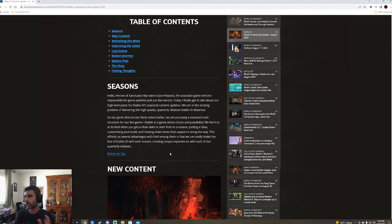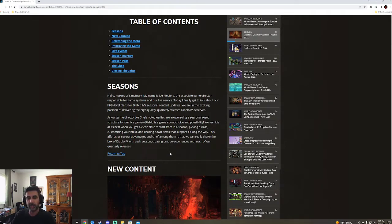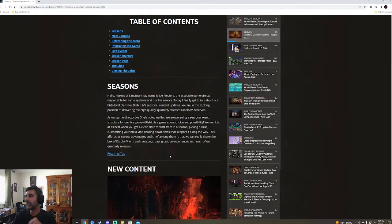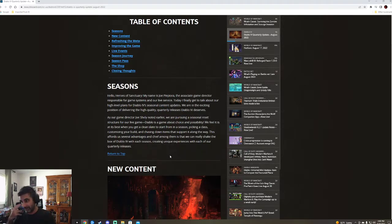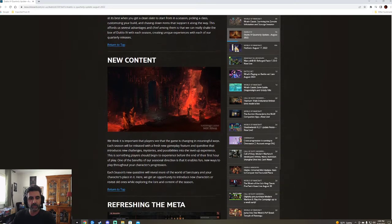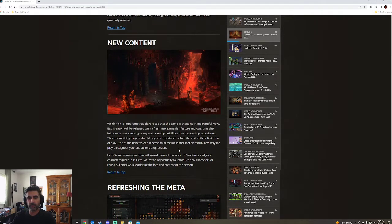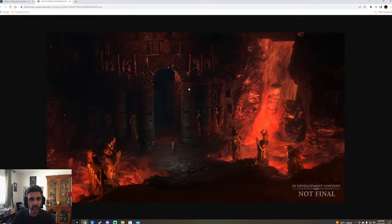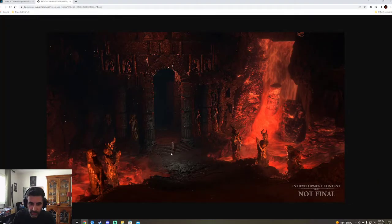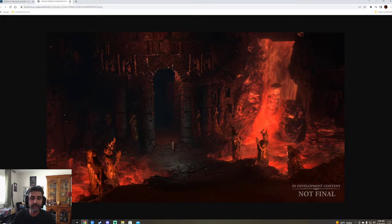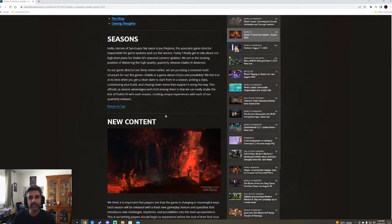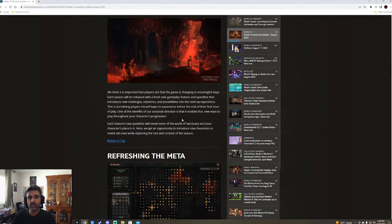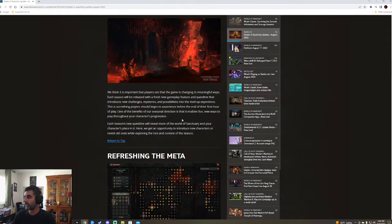It's definitely borderline too fast. Three to four months. It's kind of hard to tell which one's better, but Diablo is a game about choice and possibility. Field is at its best when you get a clean slate to start from a season, begin a class, customize your build, chasing down items. I kind of have to agree. It is pretty exciting when we do that. So new content, right?